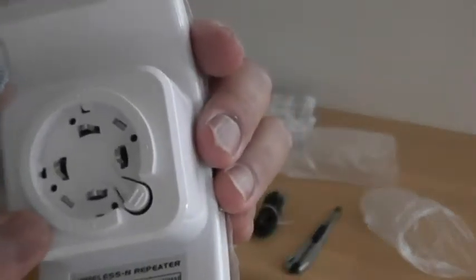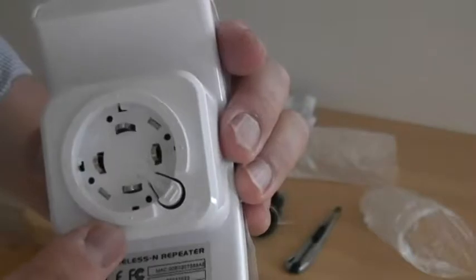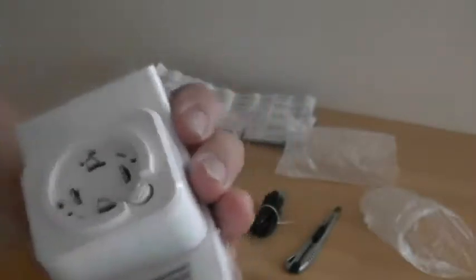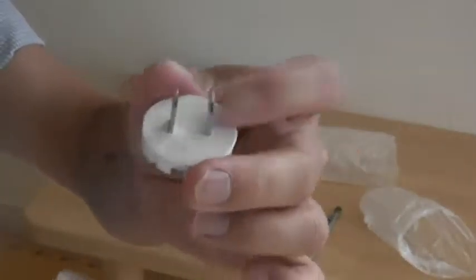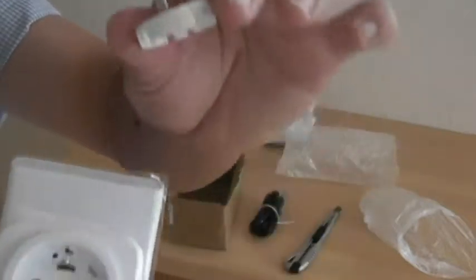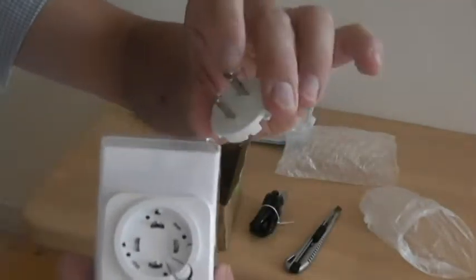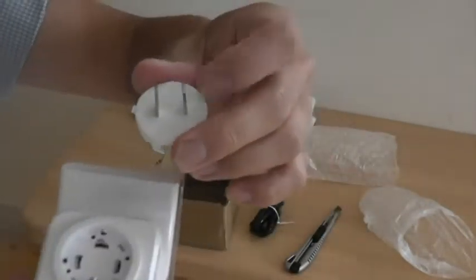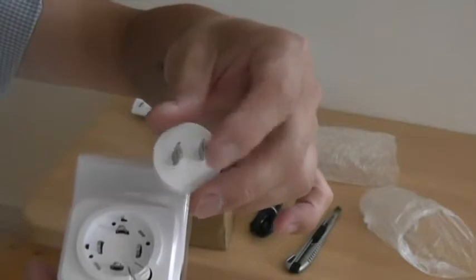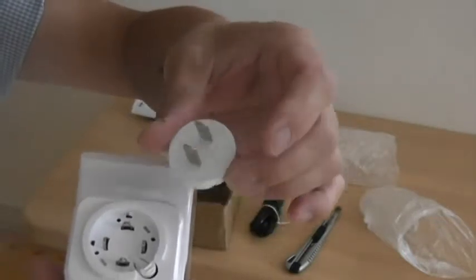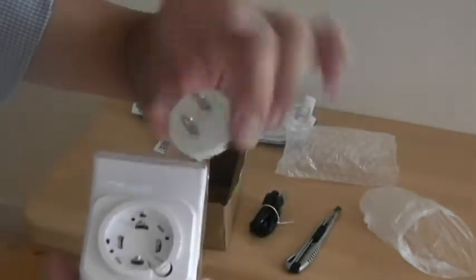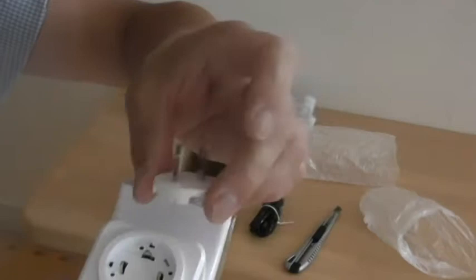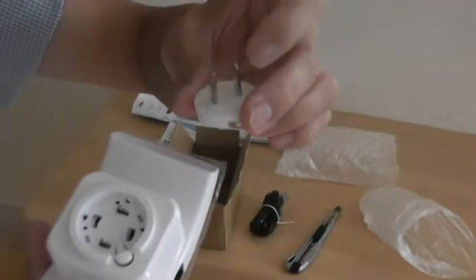There is a socket right over here. So here is the plug that goes into the socket. I specifically requested this type of plug because it's for North America and Japan. So perfect.